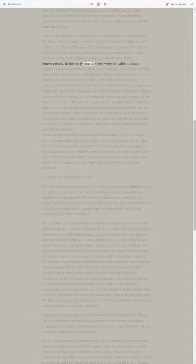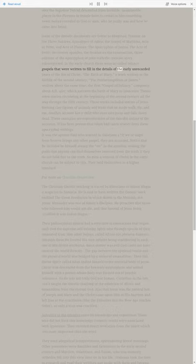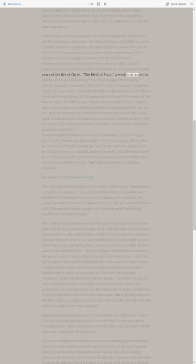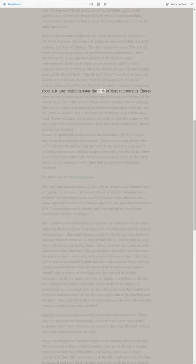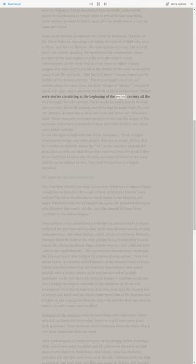In the early church there were so-called Infancy Gospels that were written to fill in the details of the early unrecorded years of the life of Christ. The Birth of Mary, a work written in the middle of the 2nd century, the Proto-Evangelium of James, written about the same time, the first Gospel of Infancy, composed about A.D. 400, which narrates the birth of Mary to Joachim. These were stories circulating at the beginning of the 2nd century all the way through the 5th century.